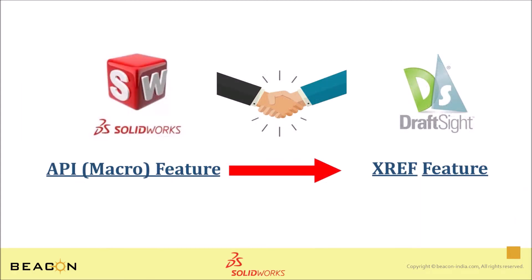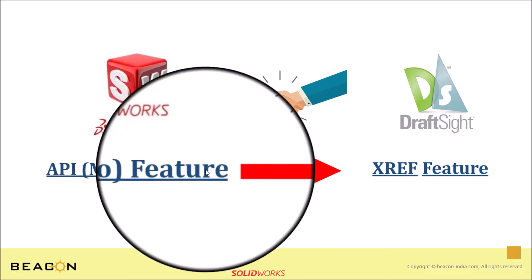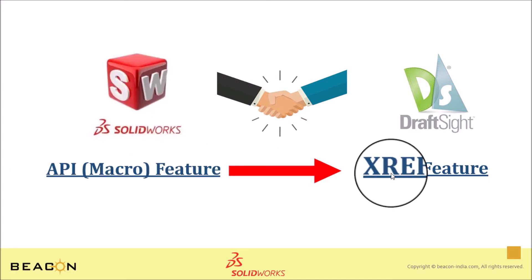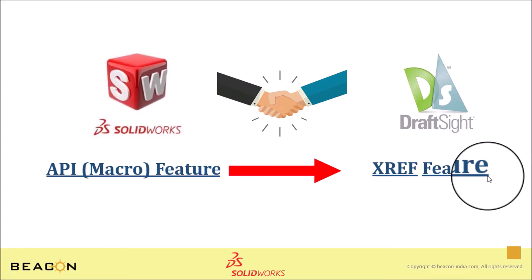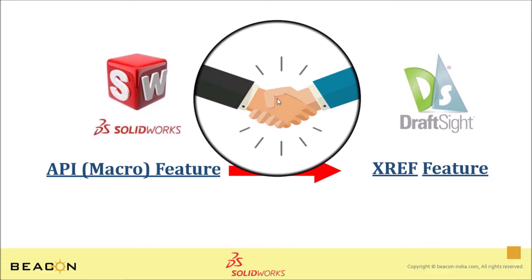So, to overcome this challenge, we are going to execute API macro feature in SOLIDWORKS and XREP command in DraftSight for using these two softwares in associative manner.